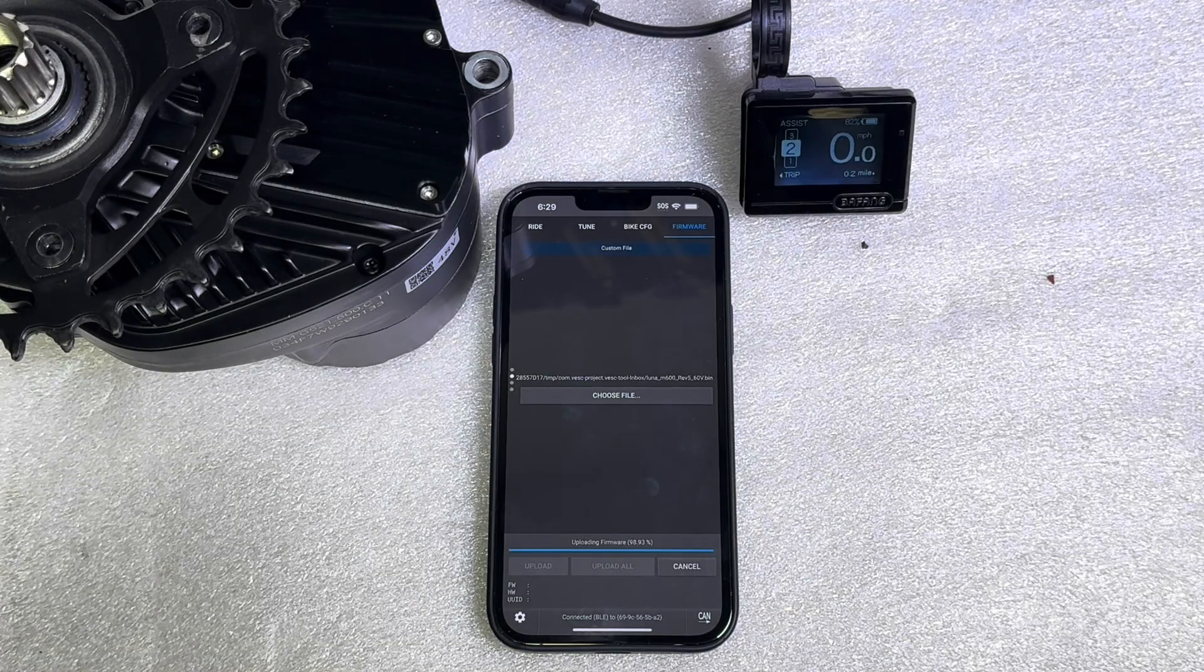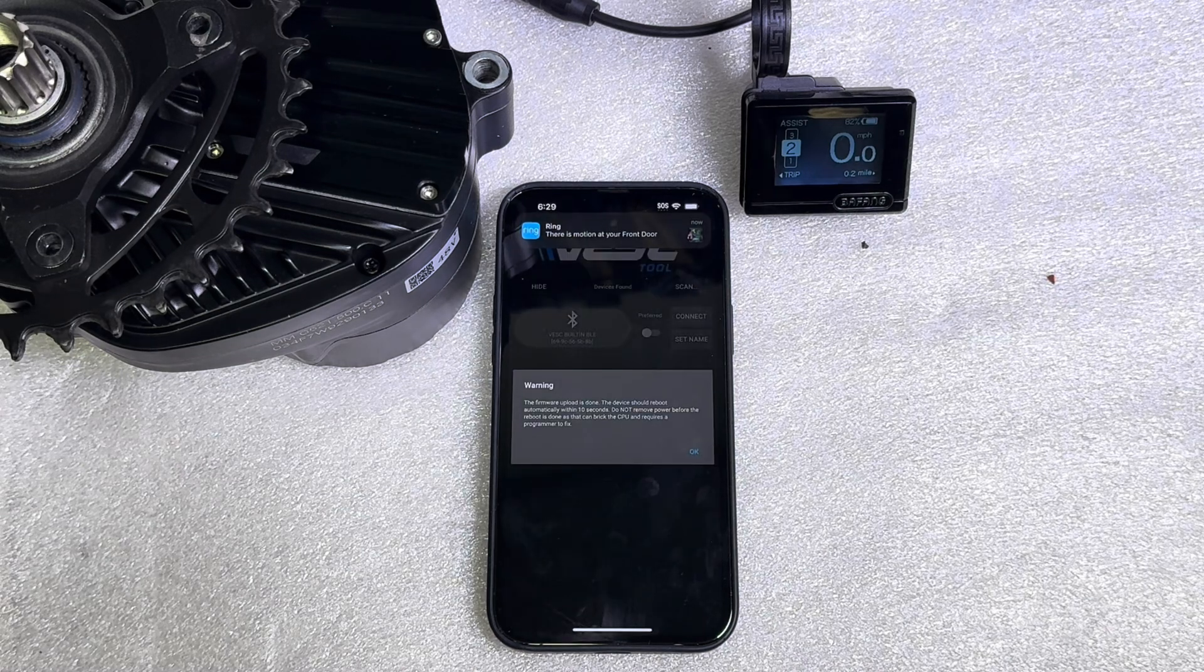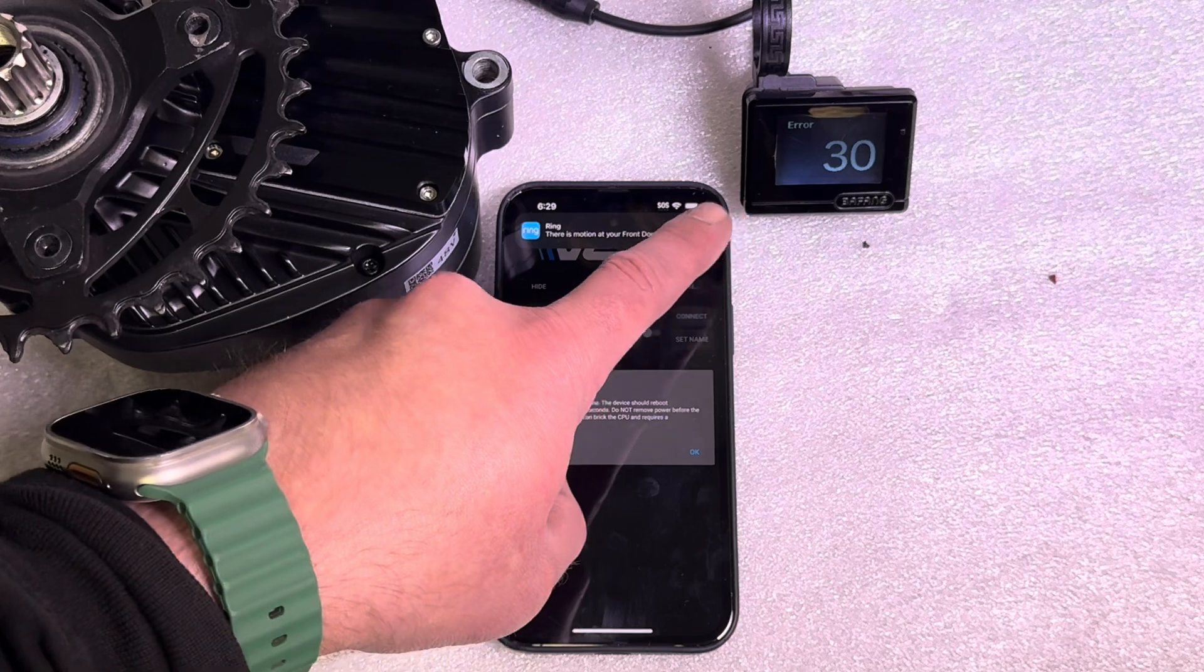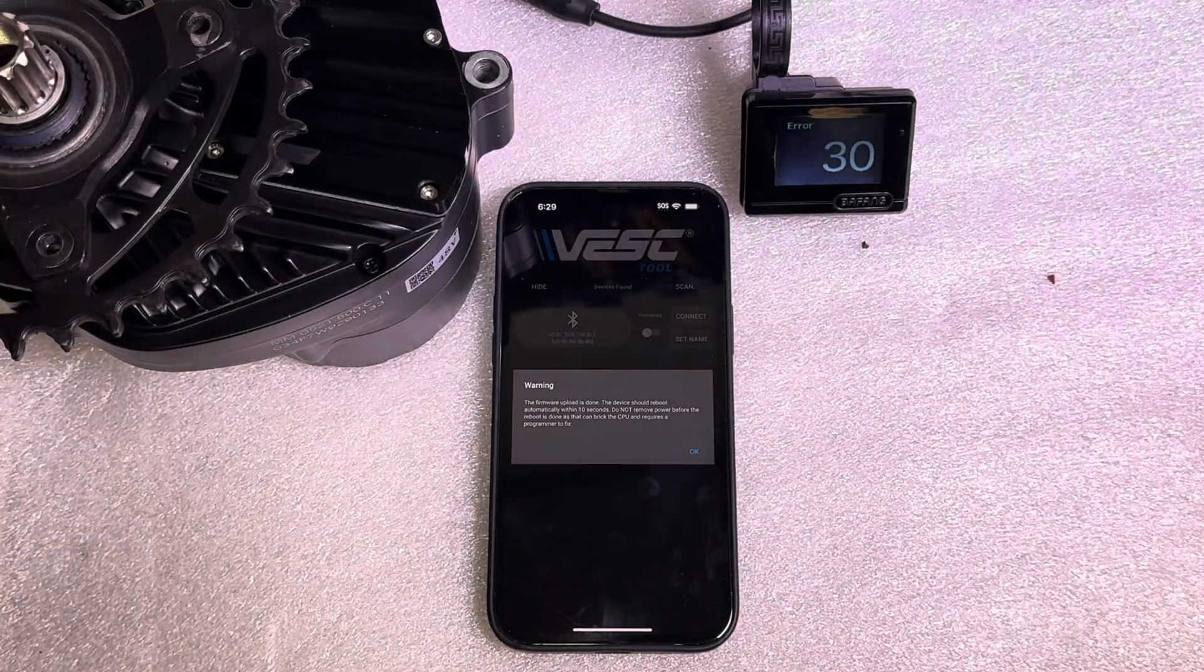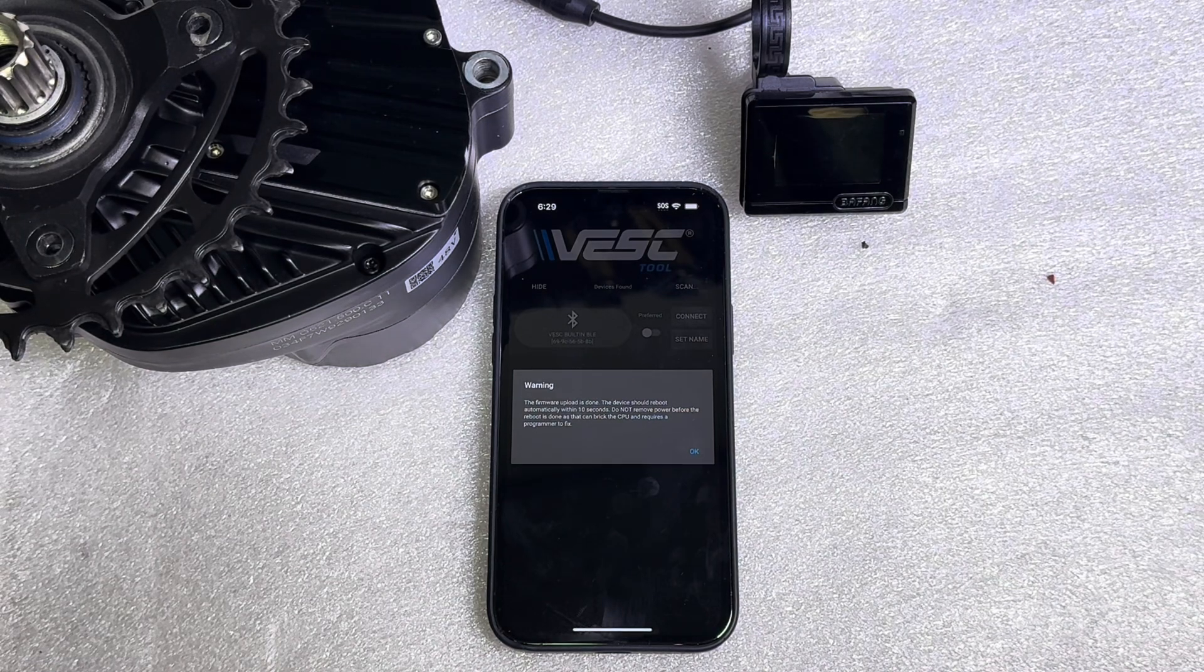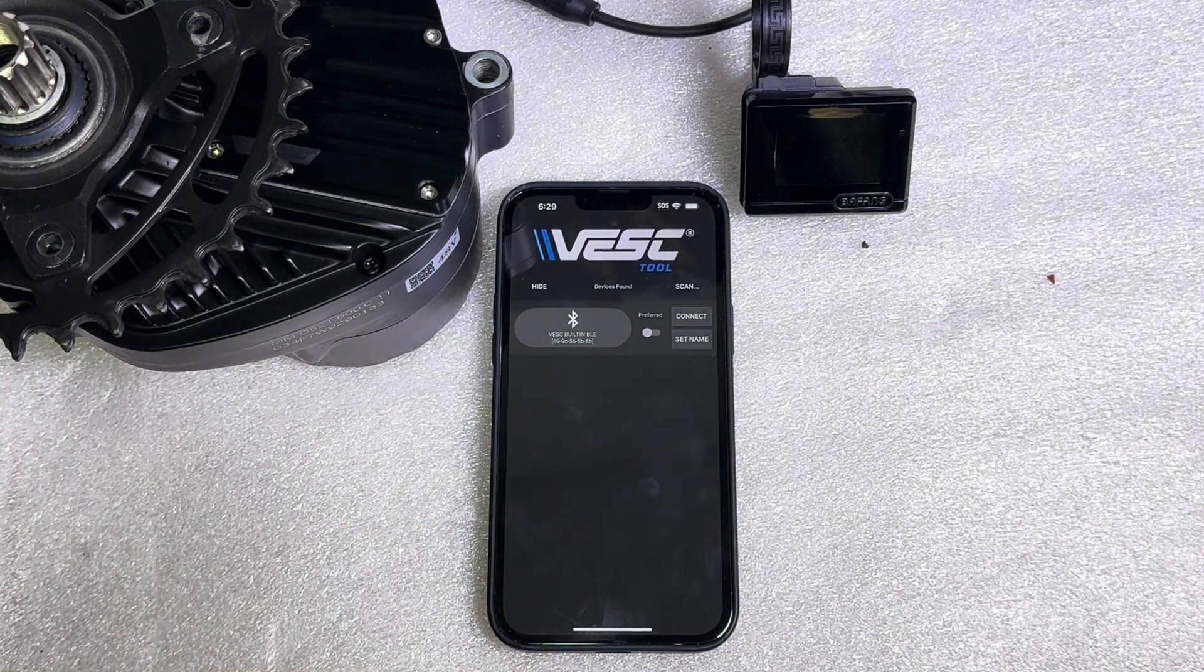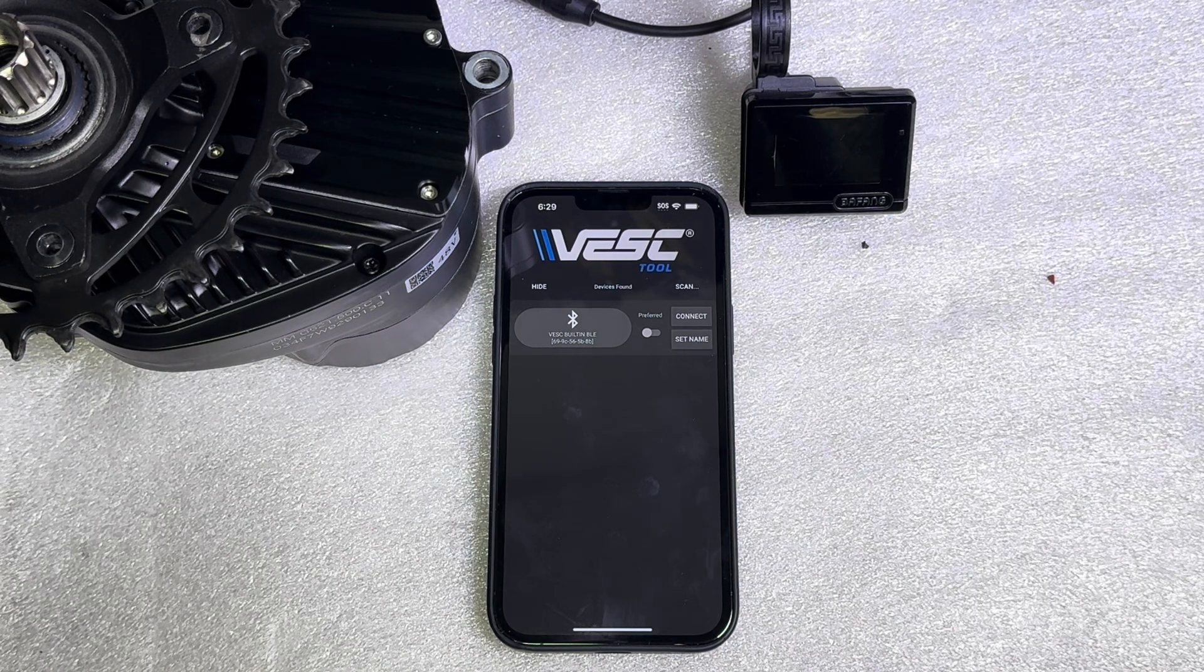All right now that we're getting to 100 percent you want to go ahead and let this warning show up. You're going to see error 30 on the display and then the display will power off so just don't touch anything. Go ahead and let it shut off like that and let it sit for a second and it is okay to power it back up.